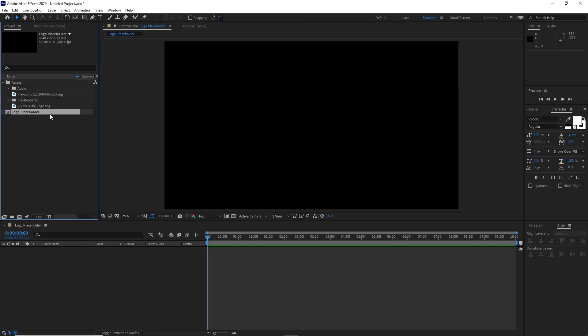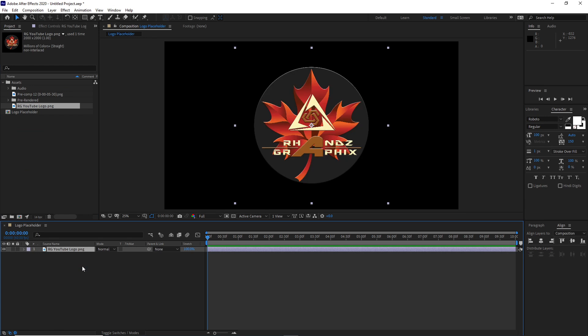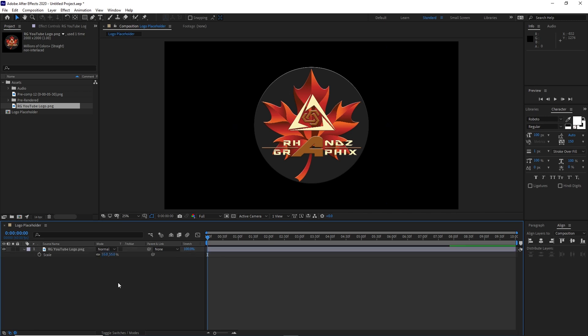Go to your project panel, highlight this logo image, drop it down into the timeline. Press S on your keyboard for the scale. Change the value on your scale to 55, depending on the size of the logo you have. I will just change it to 55.